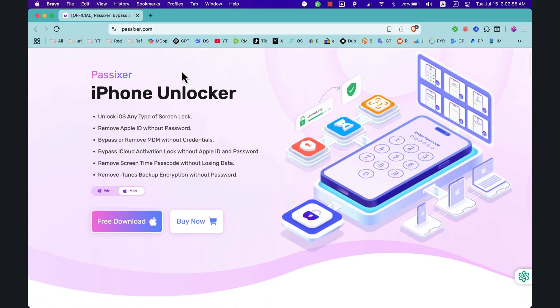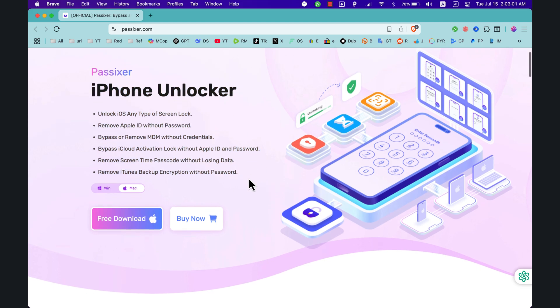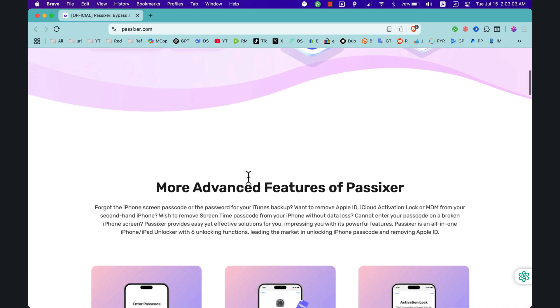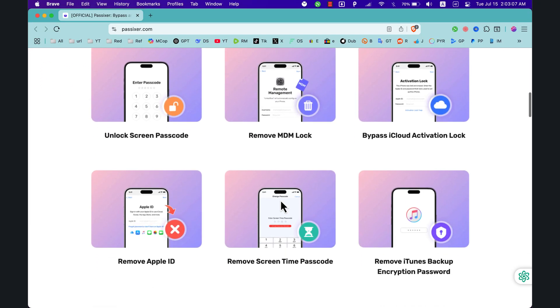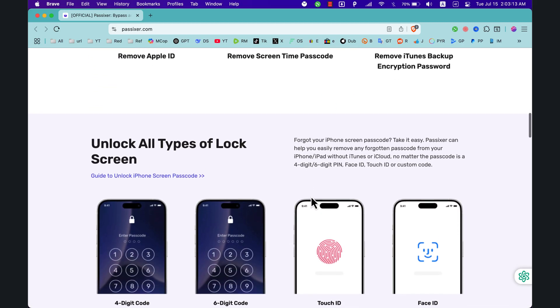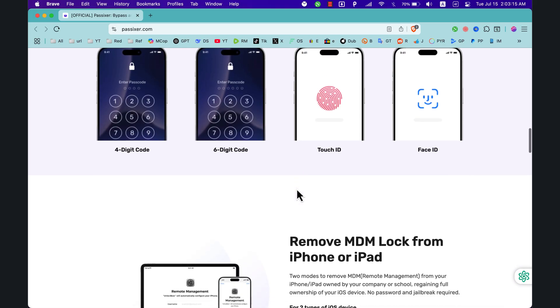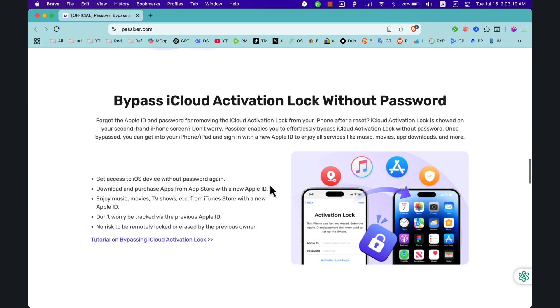Click the link below to download the tool and get back into your device — no hassle and no Apple ID needed. If you forgot or lost your Apple ID password, or your Apple ID is locked for security reasons, you can use Passixer iPhone Unlocker to completely remove Apple ID from your iPhone, iPad, or iPod Touch without a password. It's super useful and easy to use — don't let a forgotten passcode ruin your day.